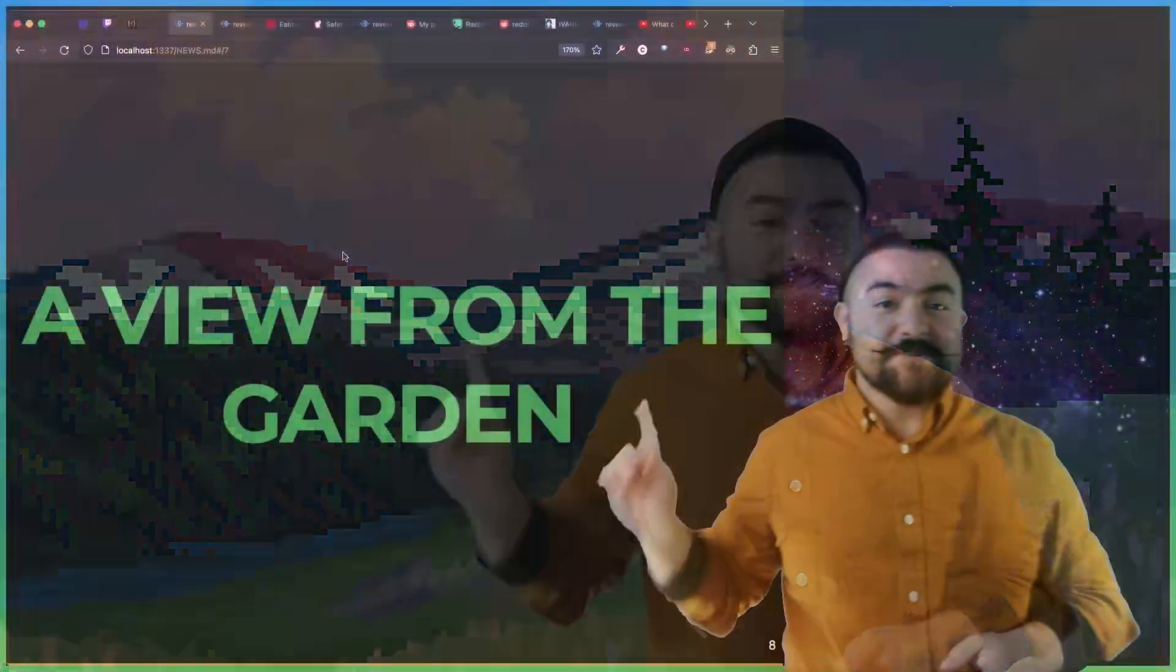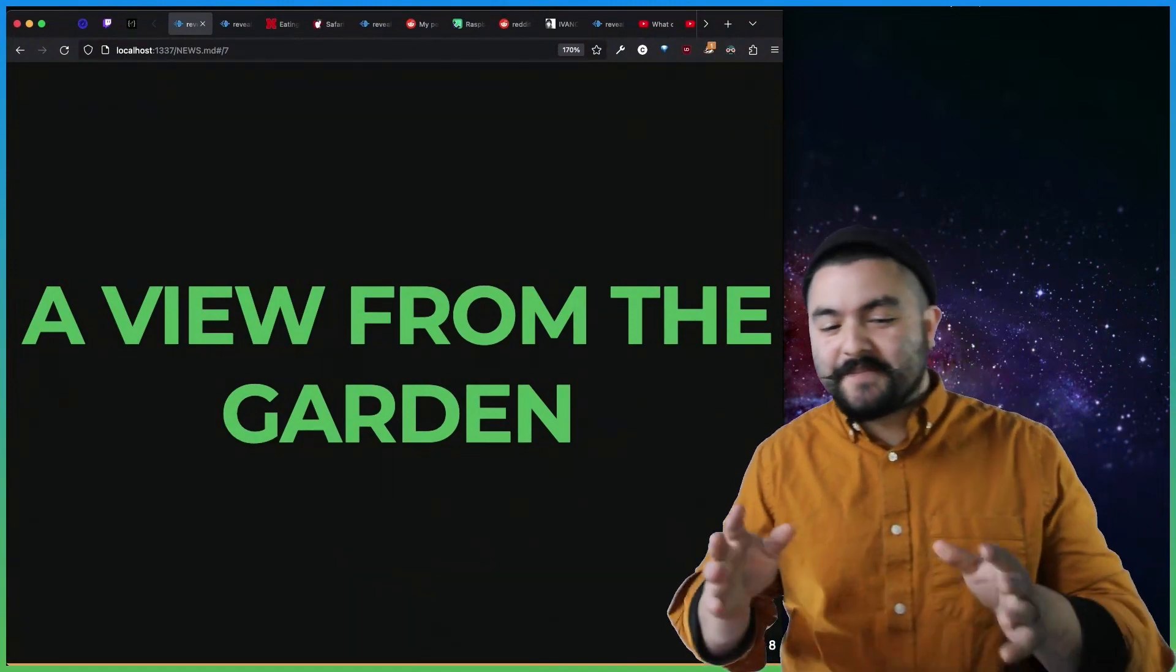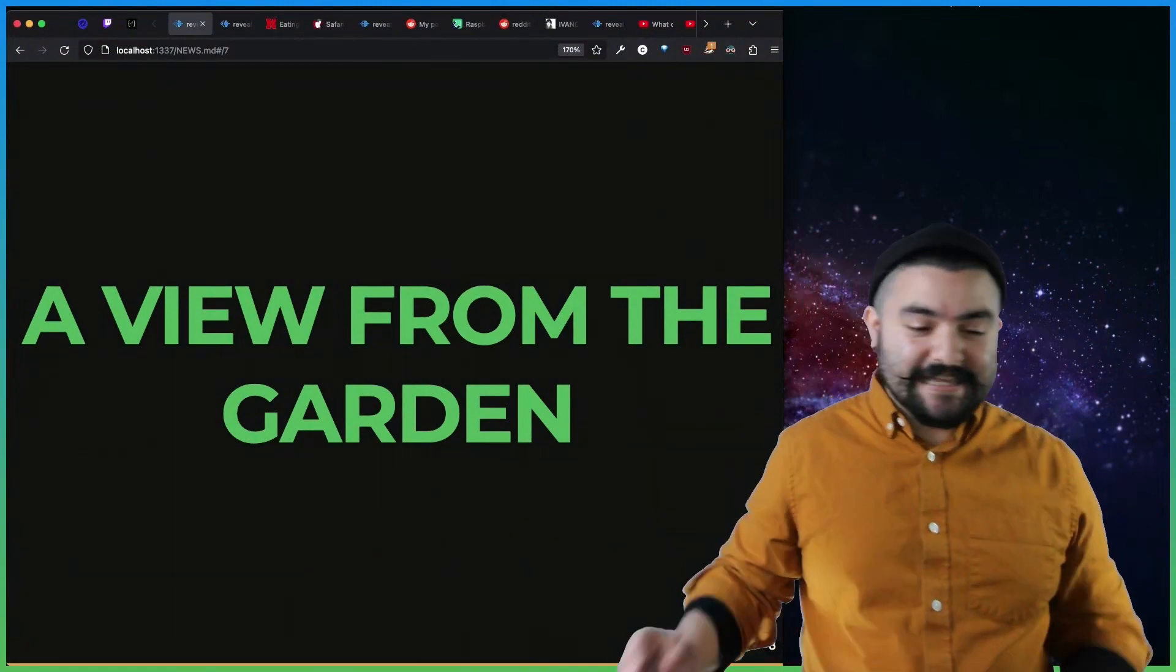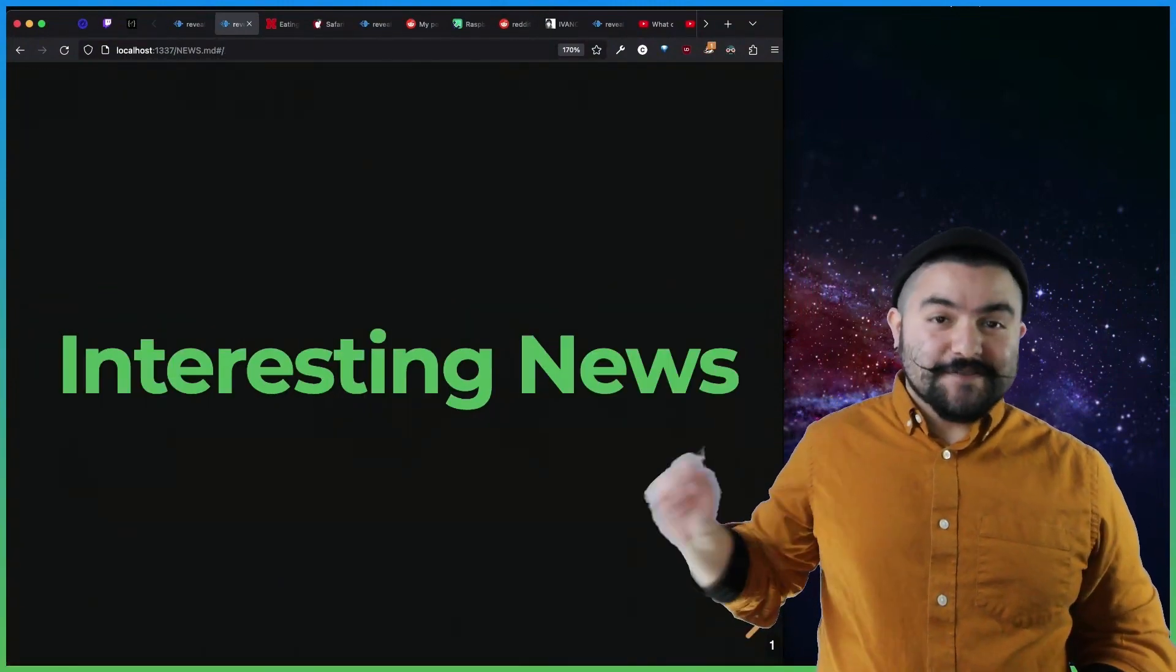Hello, friends. Welcome to Coding Garden. Welcome to A View from the Garden, your weekly programming tech interesting things news show.